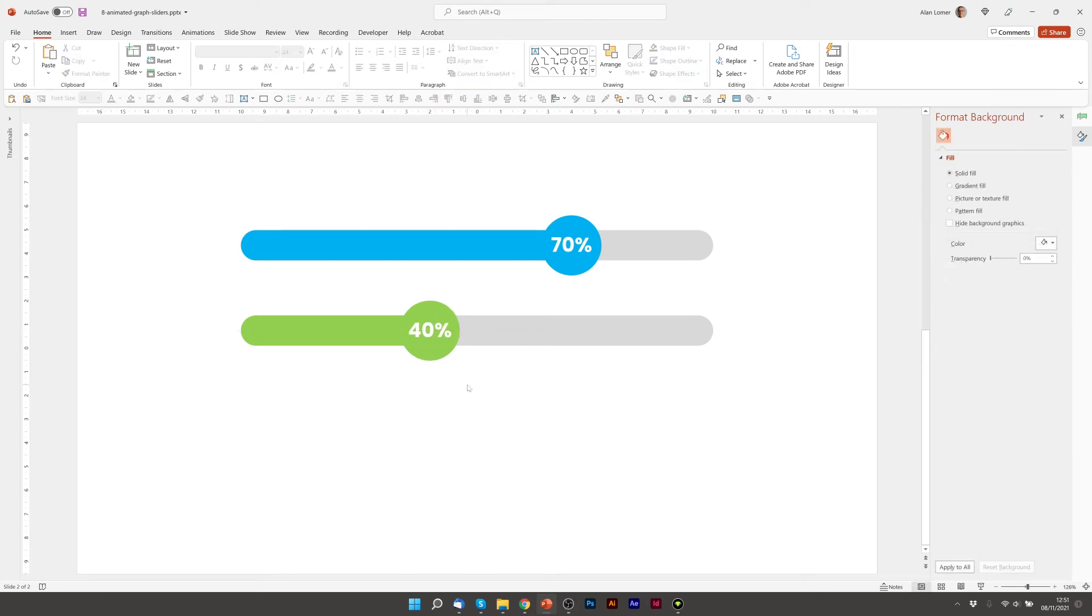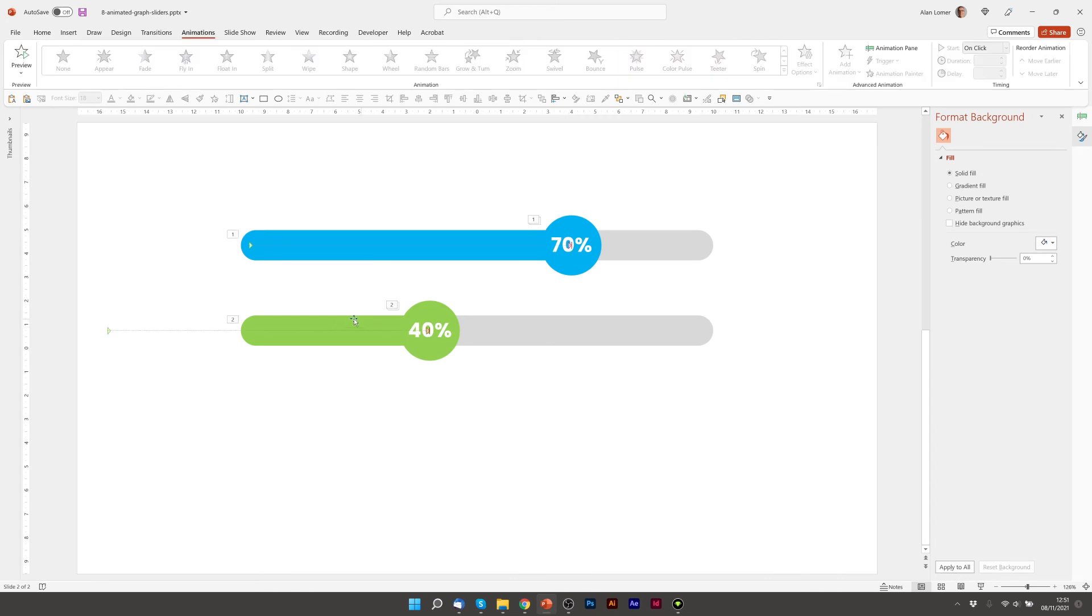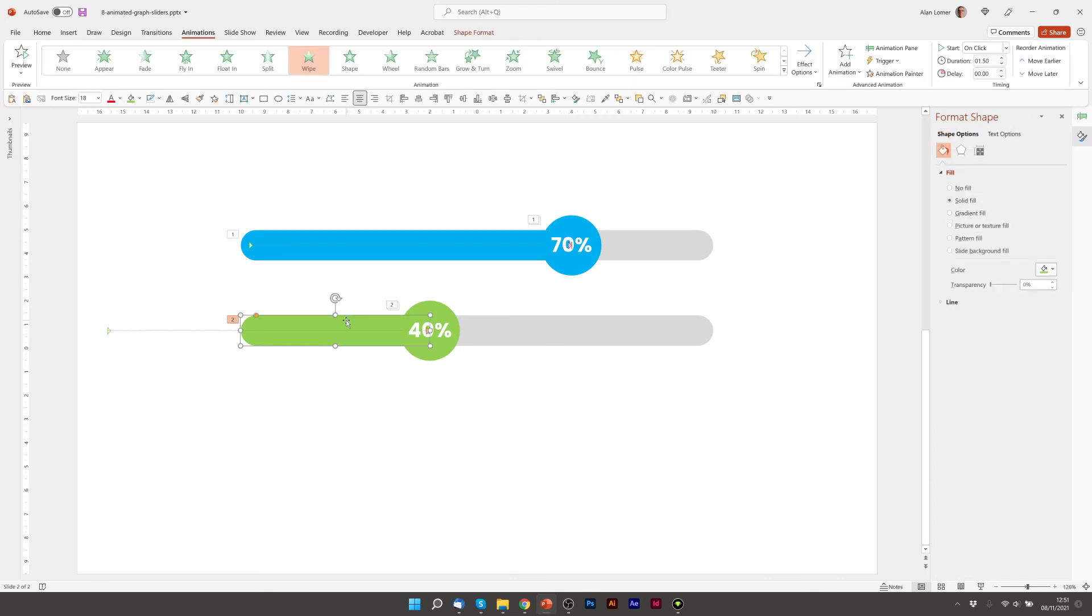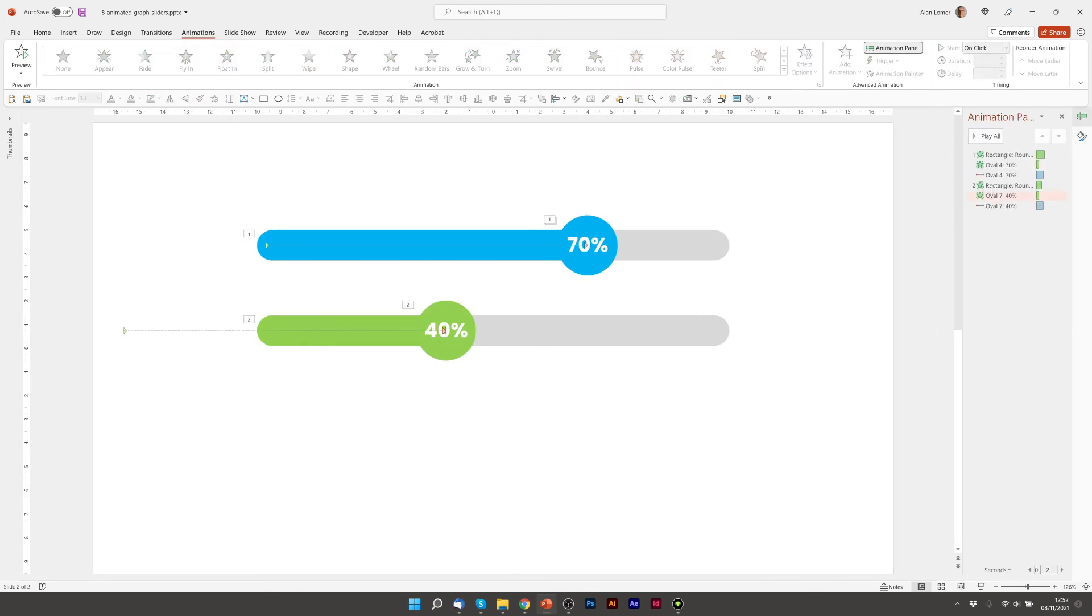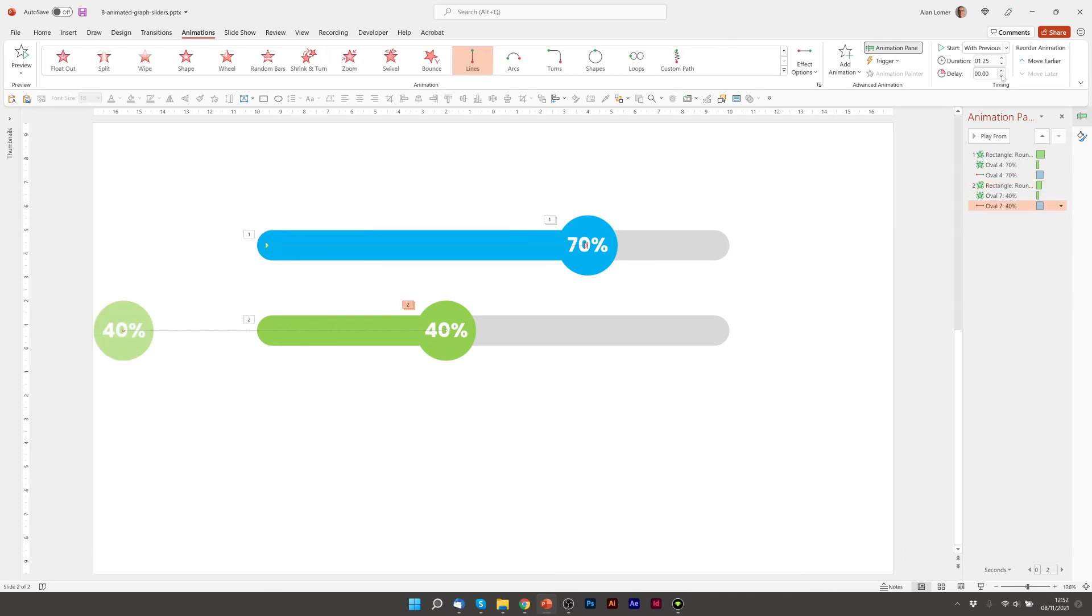Now we need to make this happen a little bit quicker because it's only going up to 40% in comparison with 70%. So I'm going to click on this, go to animations, and make sure that this is on one second.